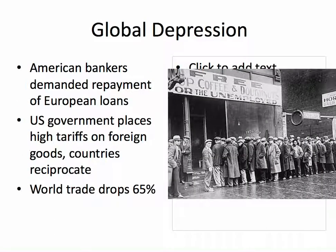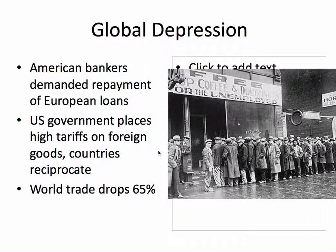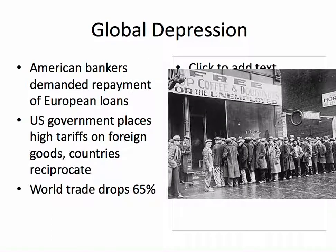The Great Depression becomes a worldwide global depression because the U.S. decides to demand repayment of European loans and places high tariffs, or taxes, on foreign goods, and these other countries do the same thing. So this becomes global because we stop trading around the world. Here is a line in the U.S. — coffee and donuts for the unemployed — and you can see how many people are out of a job, because businesses have no one to sell to.